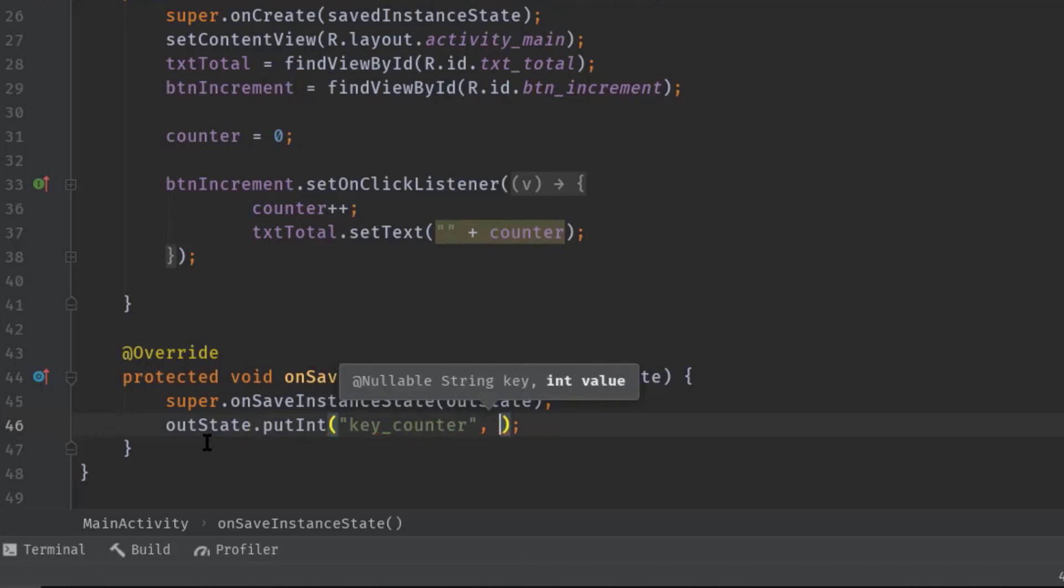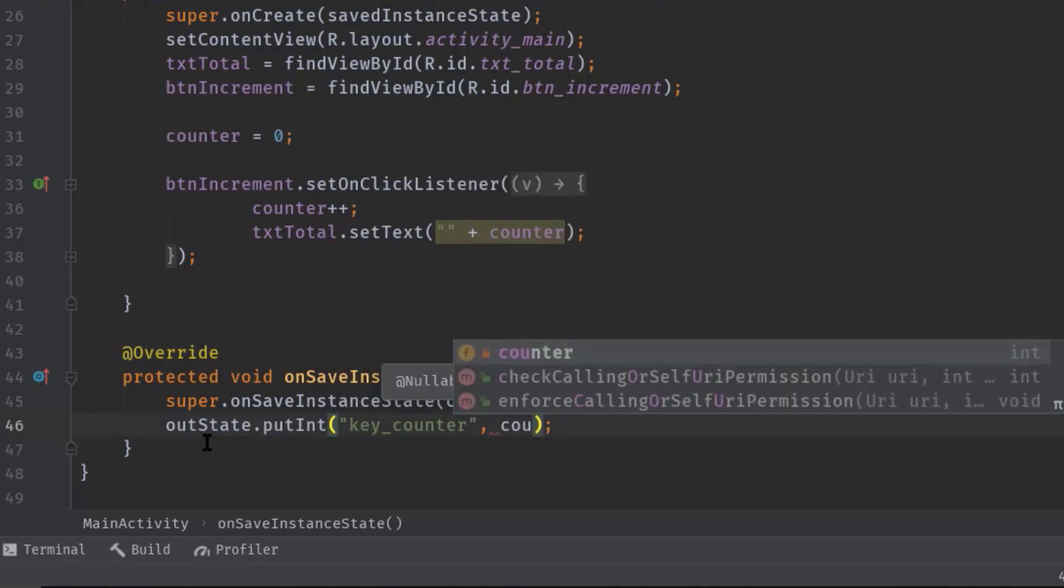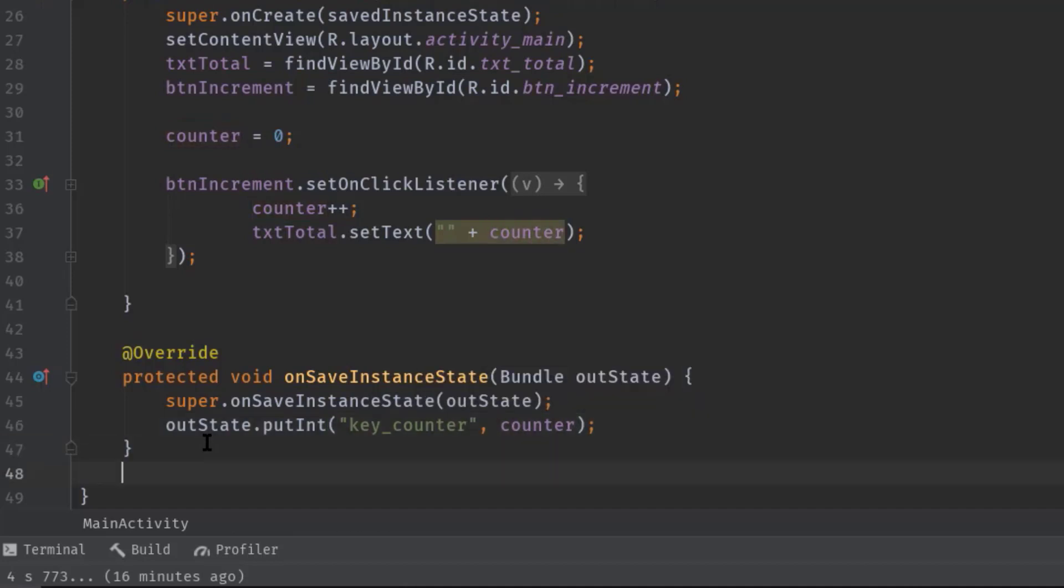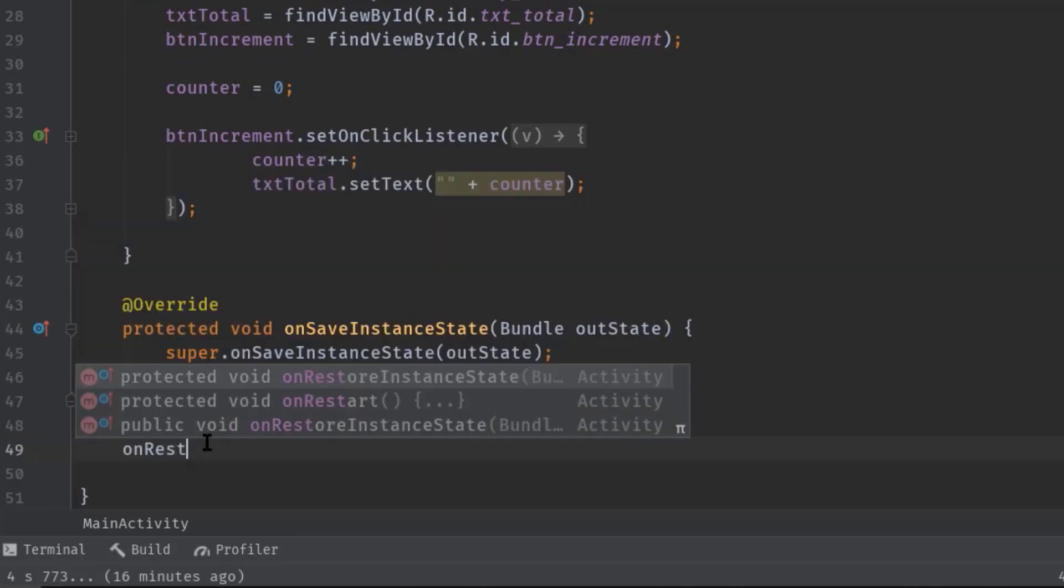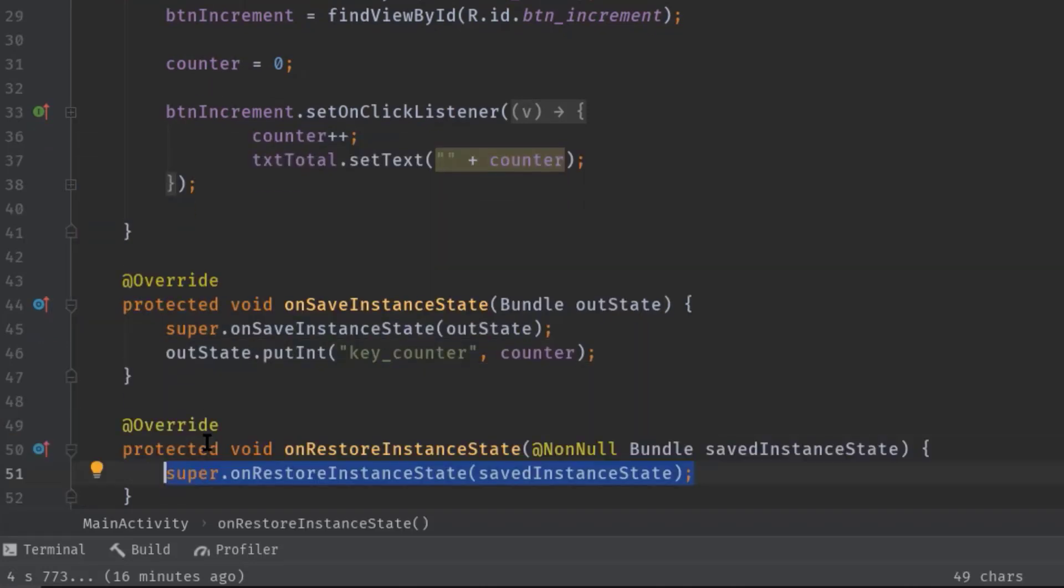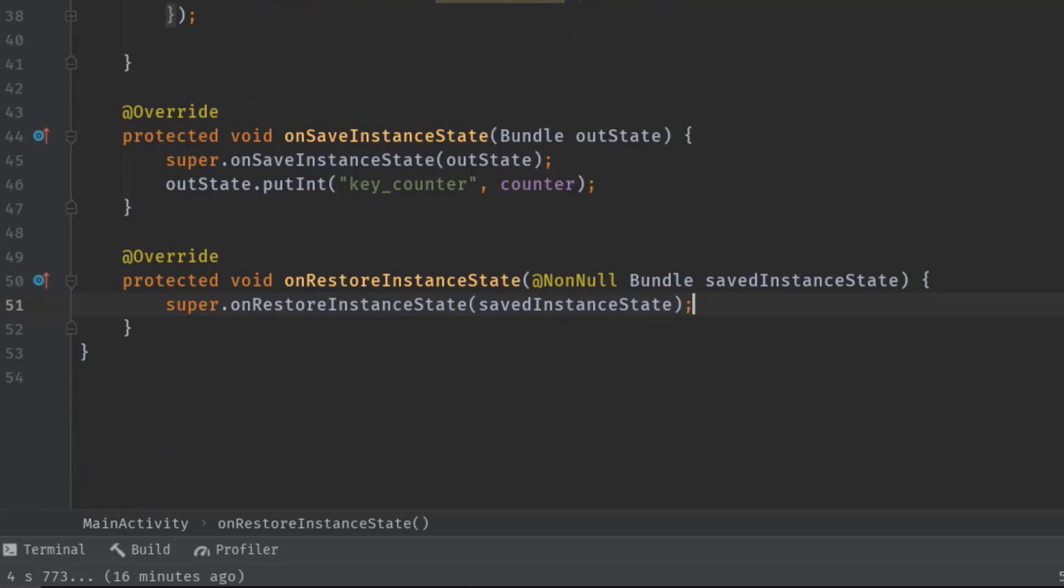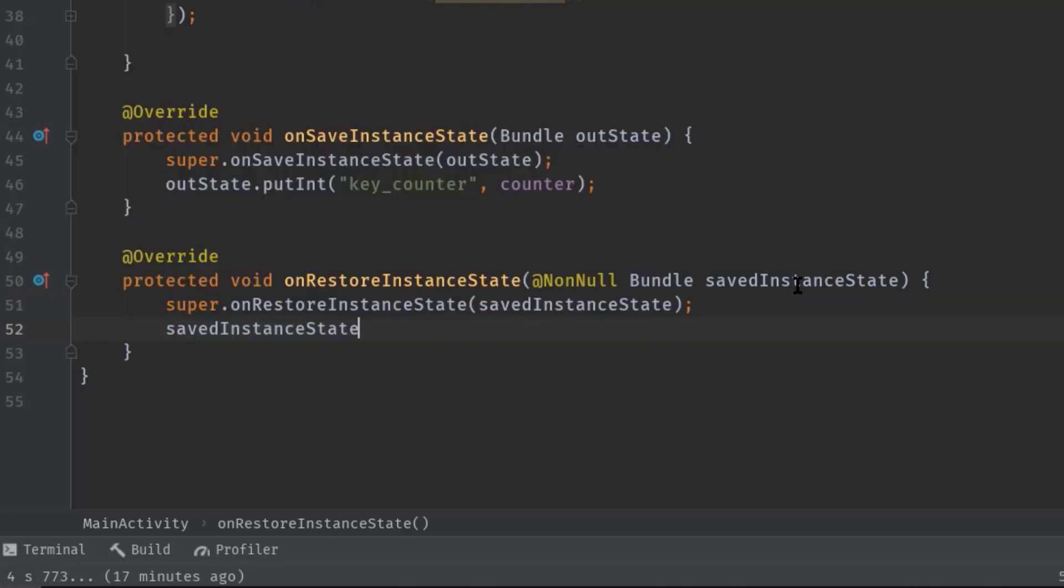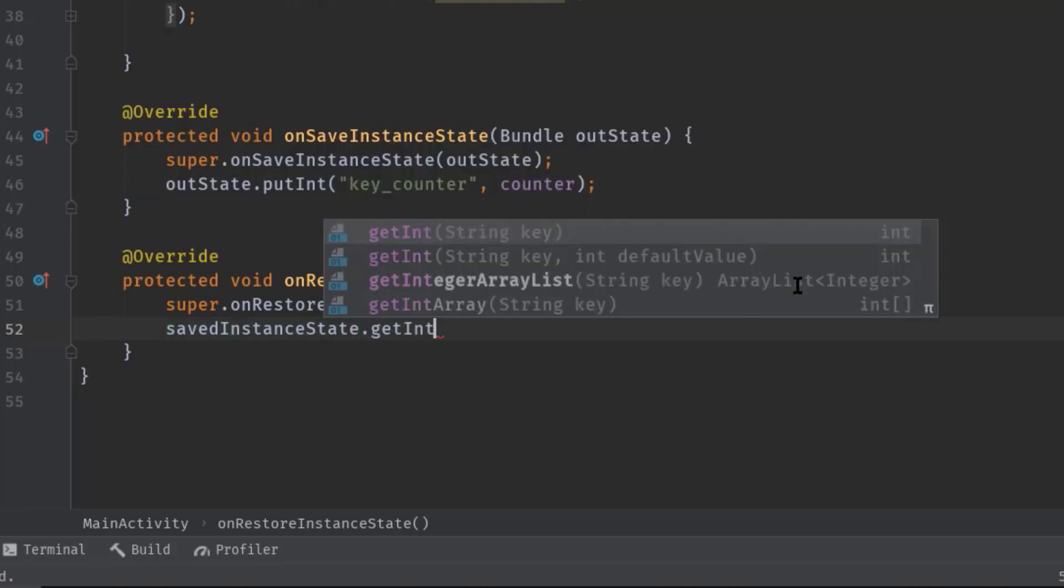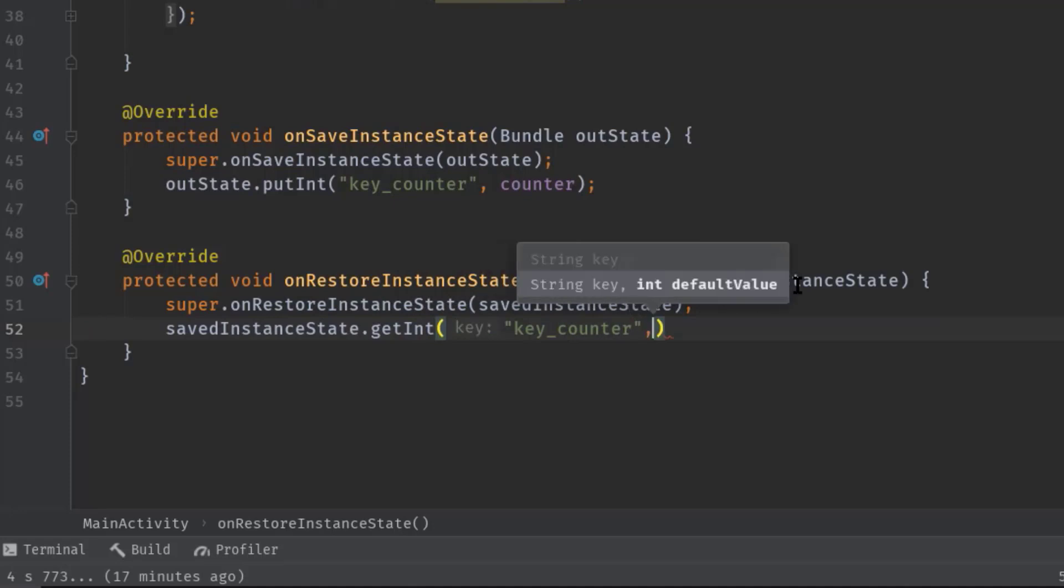Now we will override onRestoreInstanceState, and in this method parameter we have a Bundle object called savedInstanceState. Therefore we can use this object to retrieve our relevant app data. So savedInstanceState.getInt, then key counter, and pass zero as the default value.